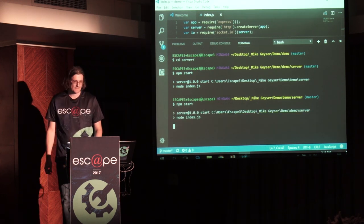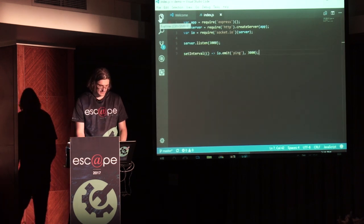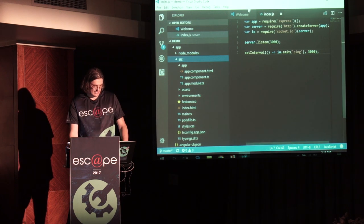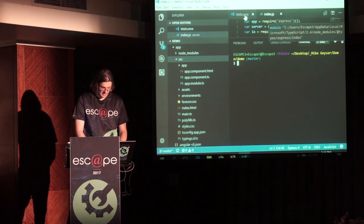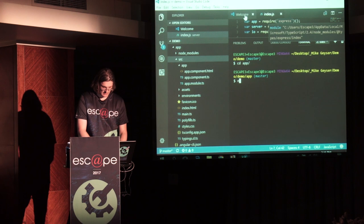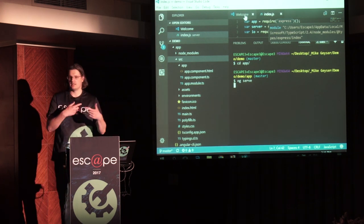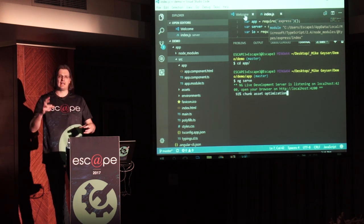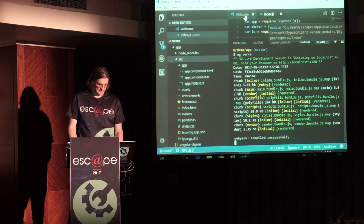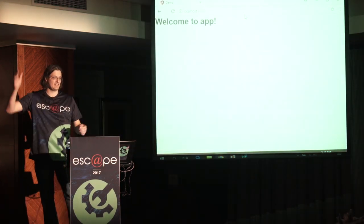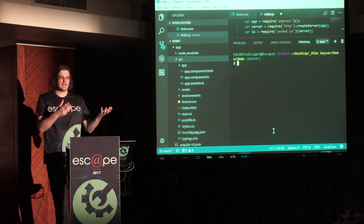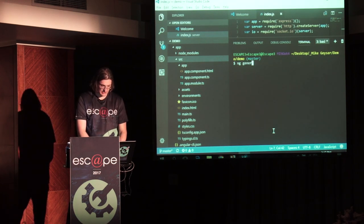Now let's take a look at our Angular application. Using the Angular CLI inside the right directory we can run ng serve — ng is just the CLI instruction. It uses Webpack to build all of the modules, doing all the bundling and transpilation for you, so it's really easy. Now I'm going to create a component to represent our ping, so I'll use the CLI: ng generate component, and we're going to call it 'ping'.